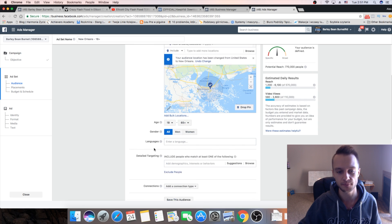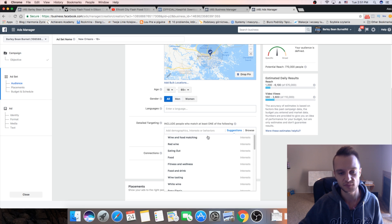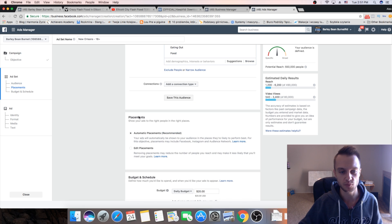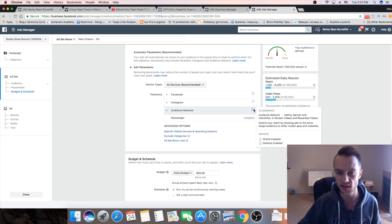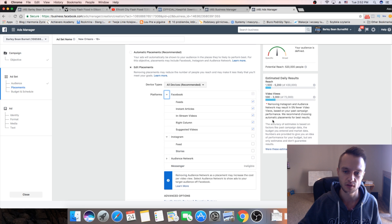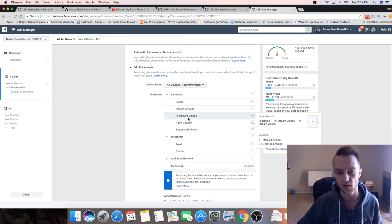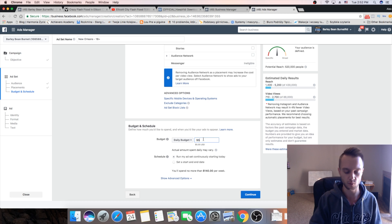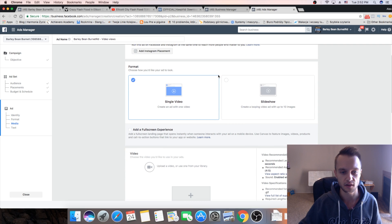For age, we're gonna keep it broad. For detailed targeting, you can add some suggestions — if it's a specific business like a restaurant, you can sometimes add something related to food, but it's not really that important. The most important part is placements. Click on 'Edit Placements' and uncheck Audience Network — that's very important. Then uncheck Instagram. Uncheck Instagram feeds, instant articles, and right column. We're gonna keep just feeds, in-stream videos, and suggested videos. Our daily budget is gonna be five dollars a day and we're gonna run it for one or two days.